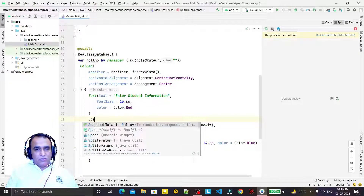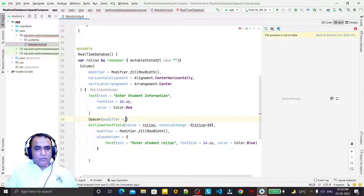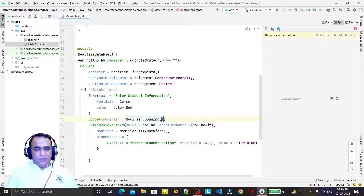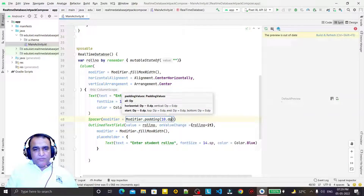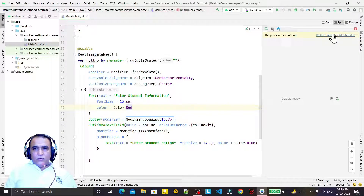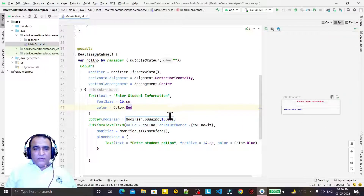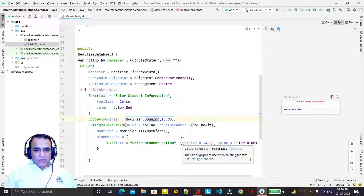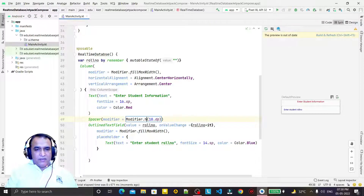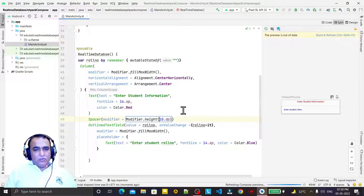After this text field I take a Spacer with Modifier.padding(10.dp). I try to refresh and check the layout. Otherwise I can insert height also — in place of padding I can say height as per the requirement.